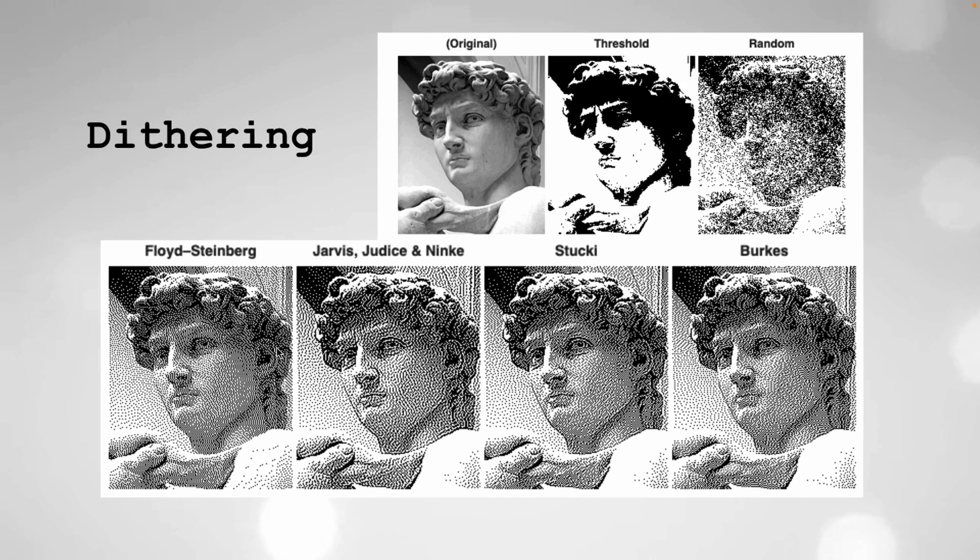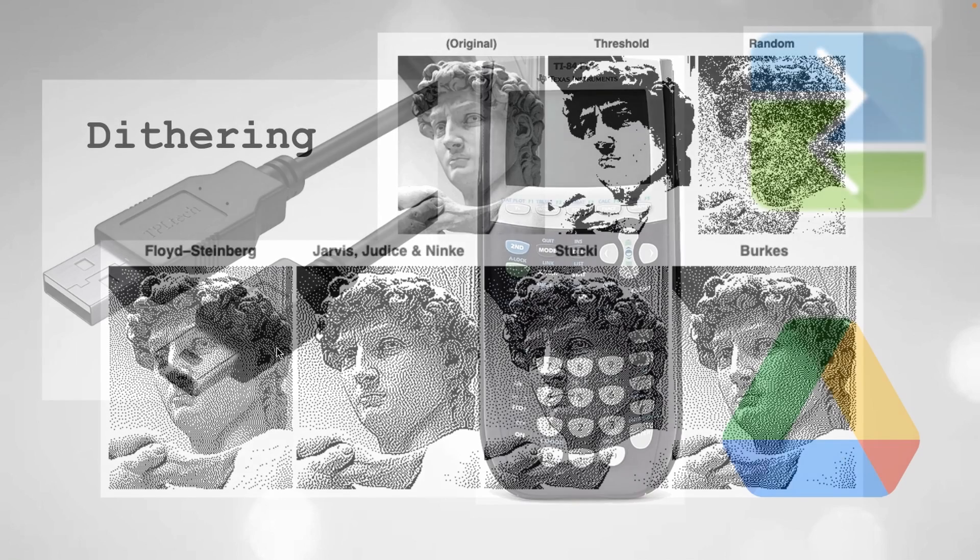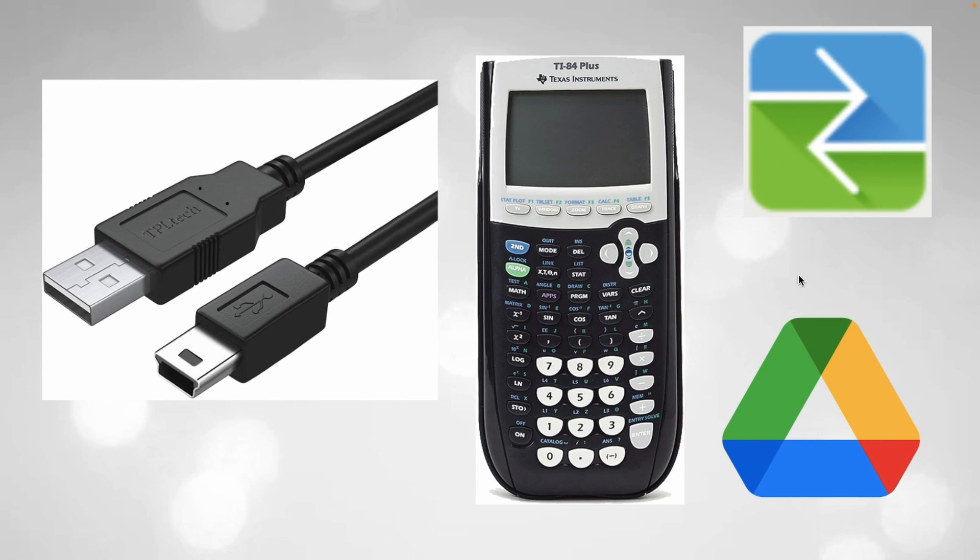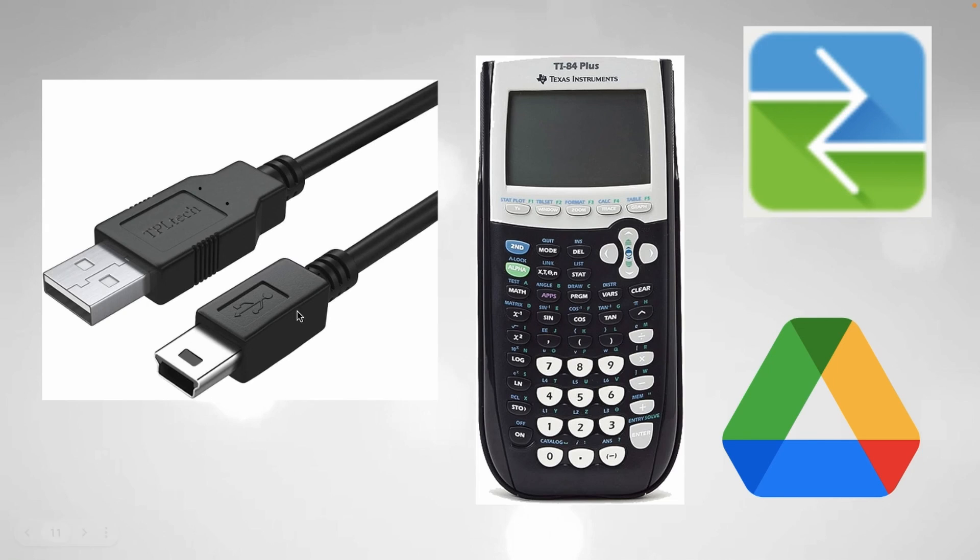And the last thing I'm going to say is what you need for this: obviously you need your TI-84 Plus calculator, you also need the TI Connect app on your computer, you need Google Drive and Google Colab, and then you need this connection wire for the TI-84 Plus calculators. All right now I'm going to walk through an example.